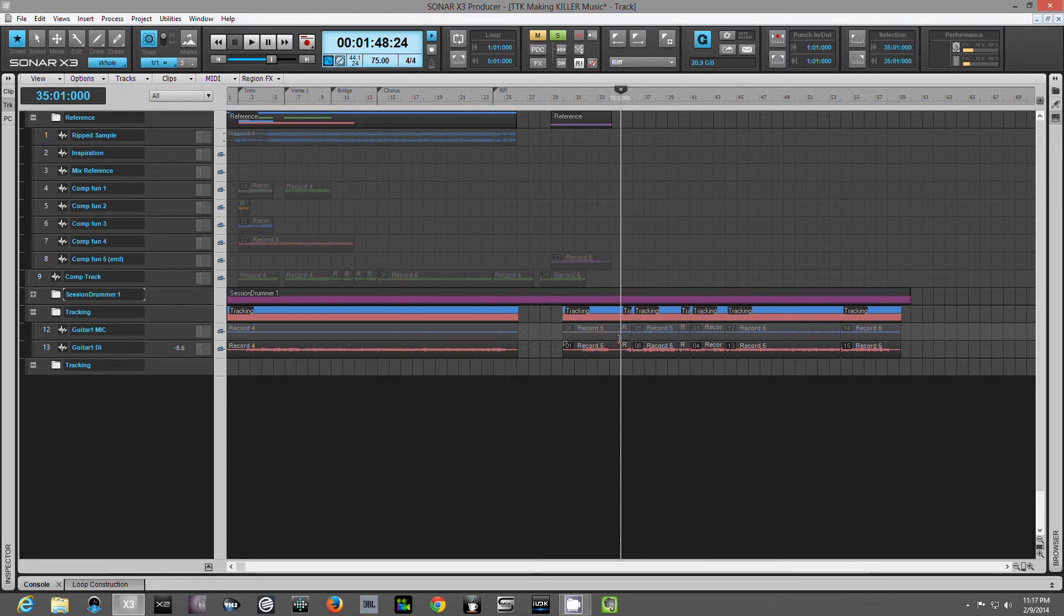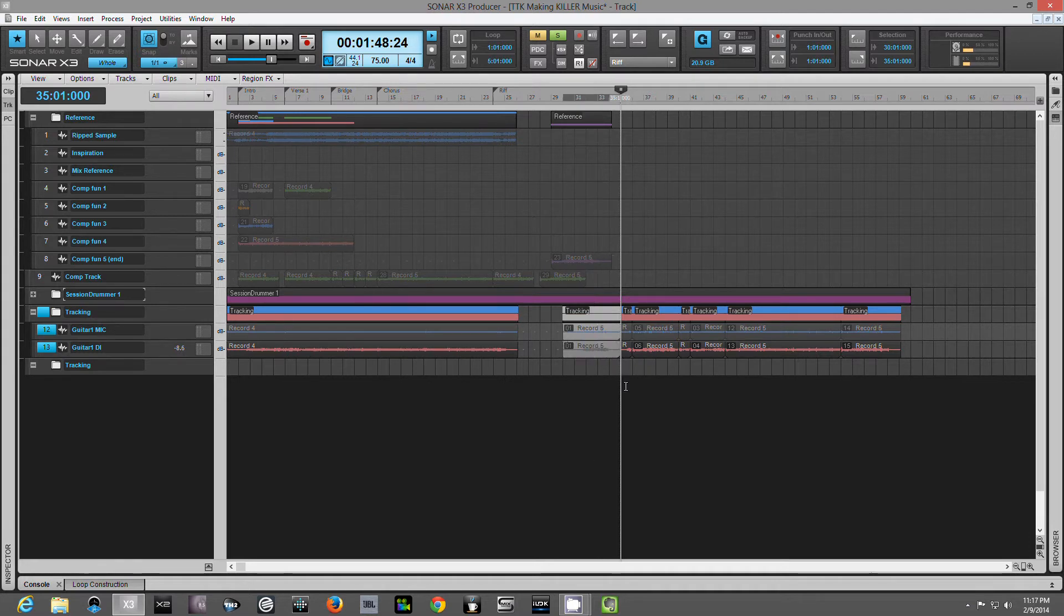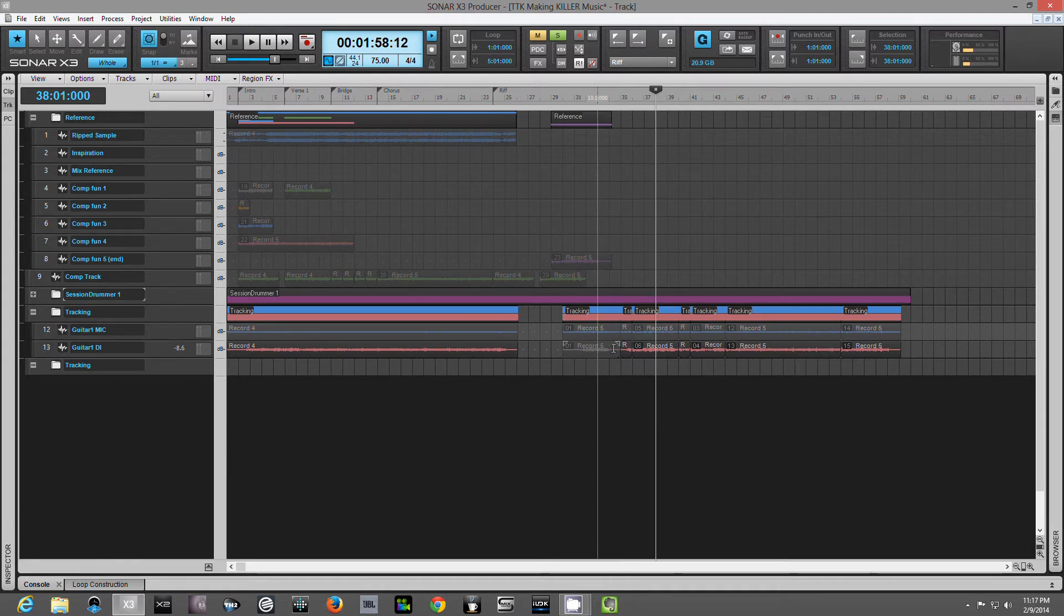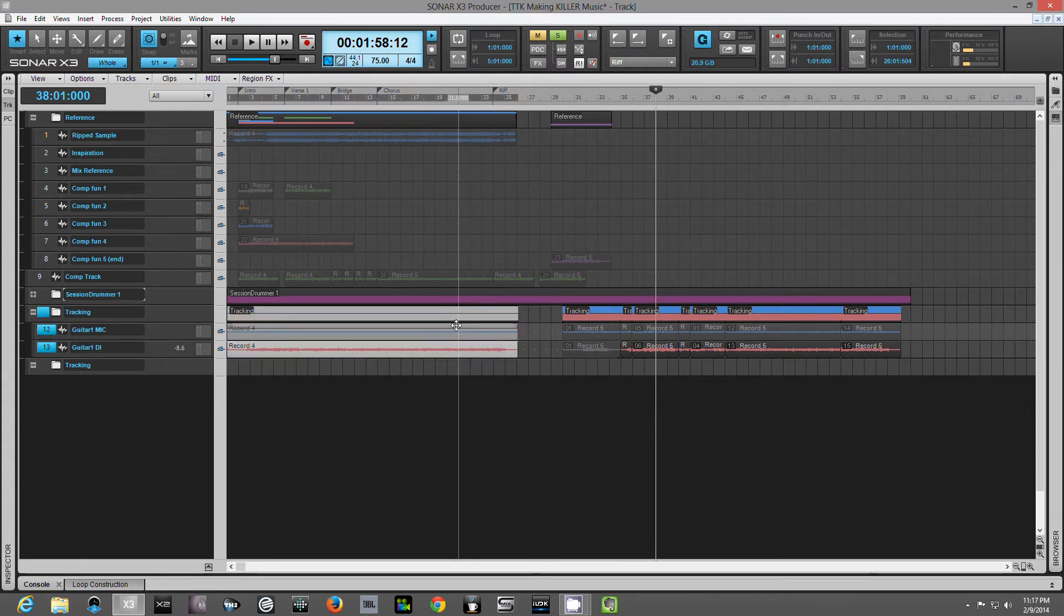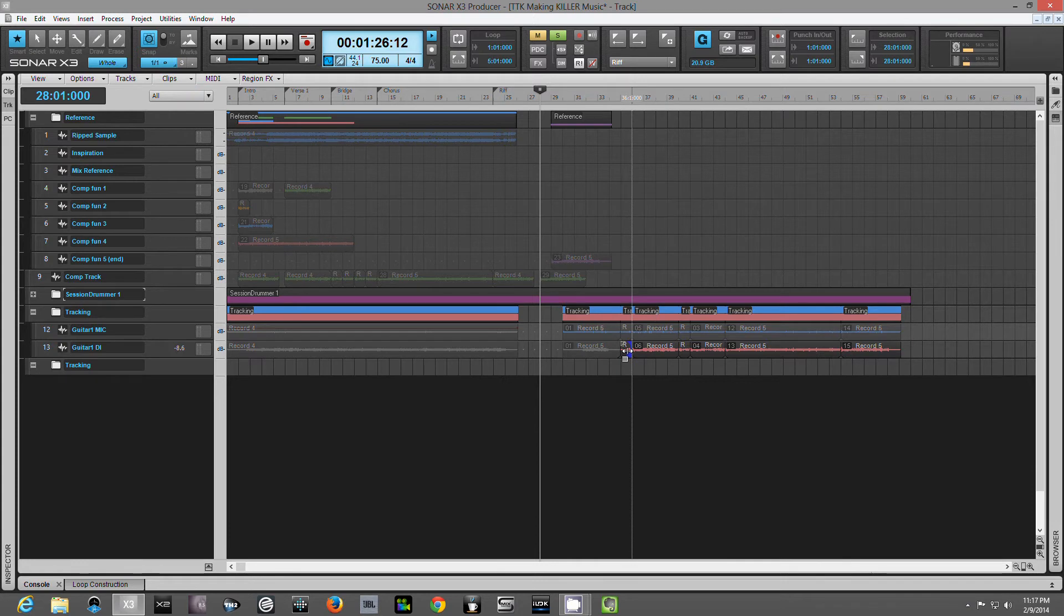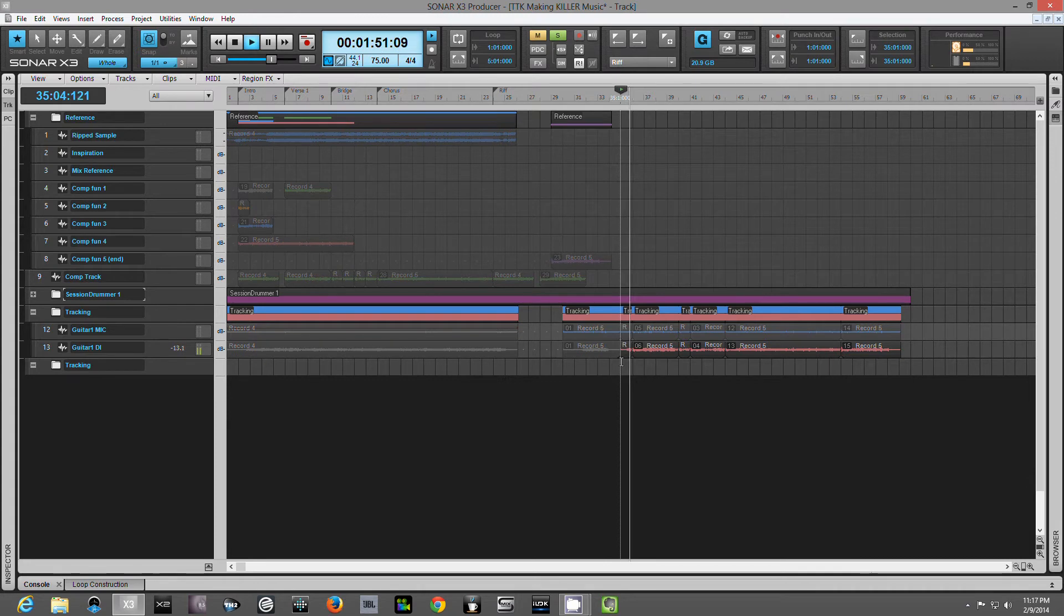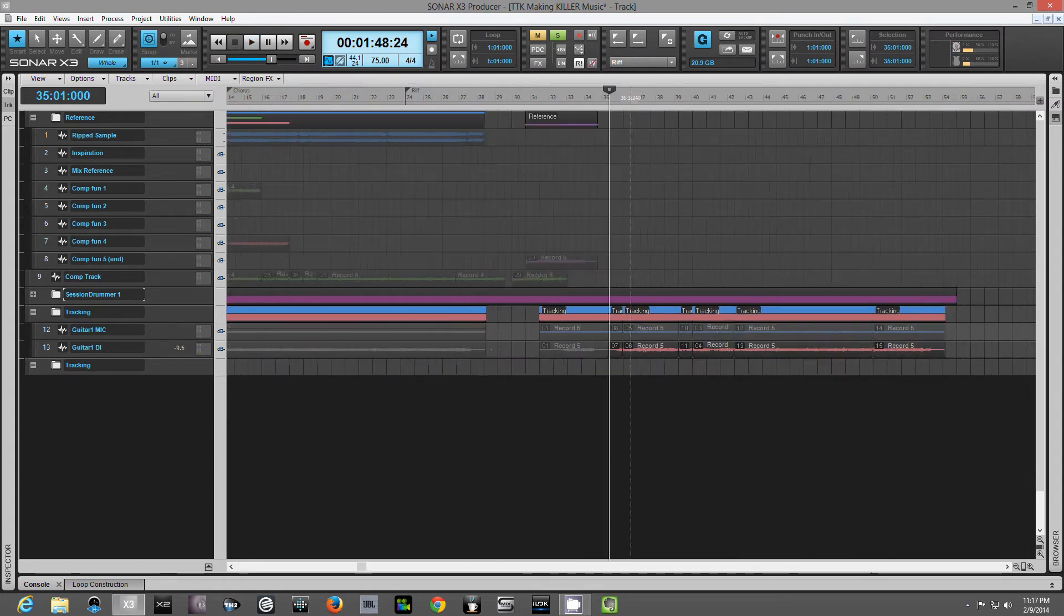So now what I've essentially done is I decided, okay, this last take over here is the one we're going to want. So let me go ahead and click this one here and I'm going to mute those so they don't, I don't accidentally mess with these at all. I'll do the same to this one over here too. Just kind of get them out of my hair.